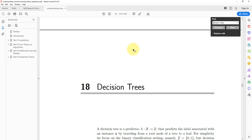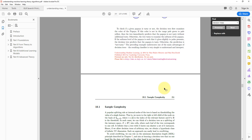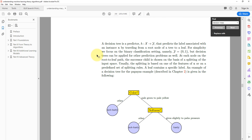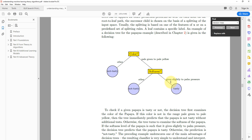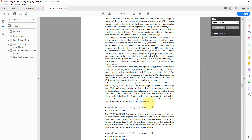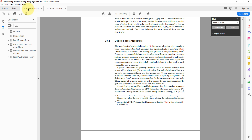You'll find that the content closely matches what we've been explaining — for example, classifying papayas based on color and softness — with all the mathematics behind it. There's plenty of reading material, but this is all you need to know to start applying decision trees in practice.